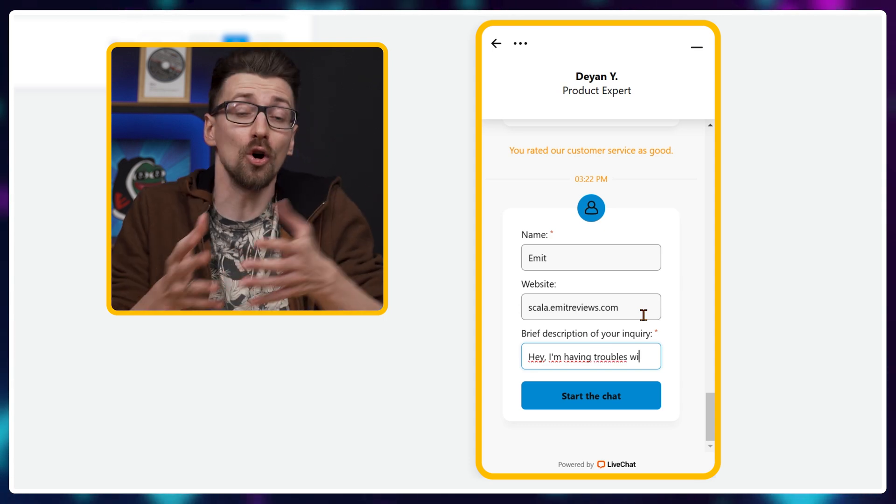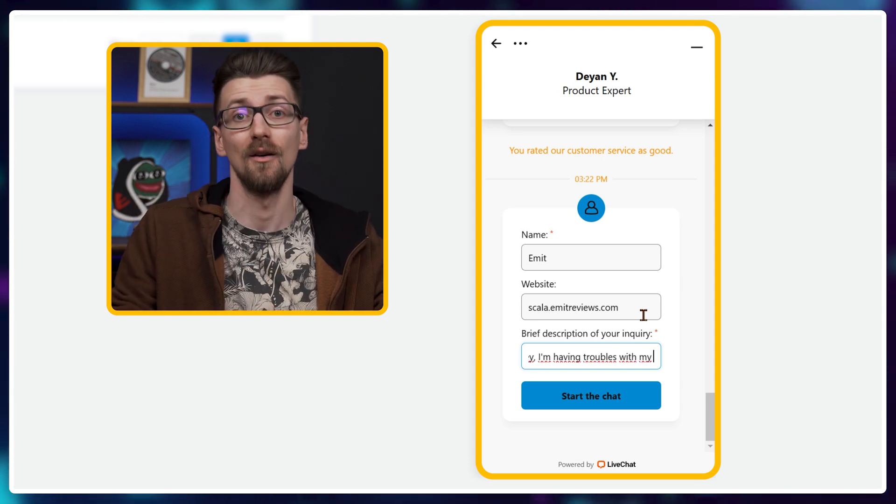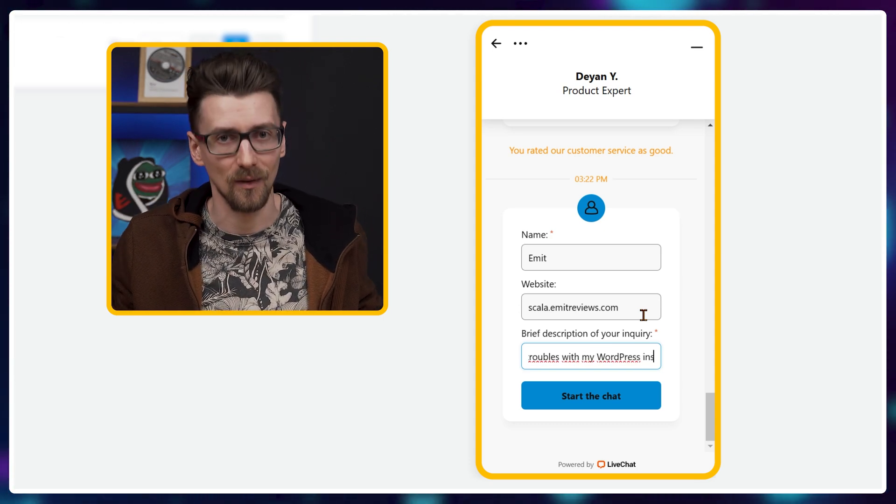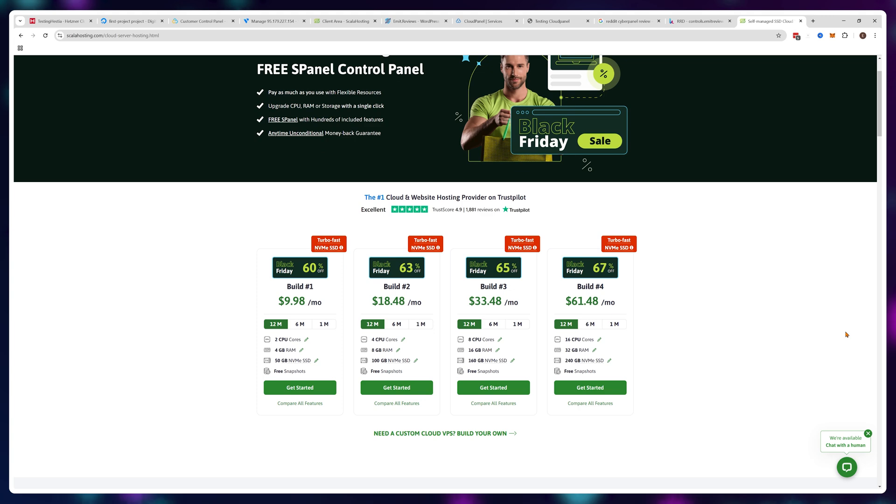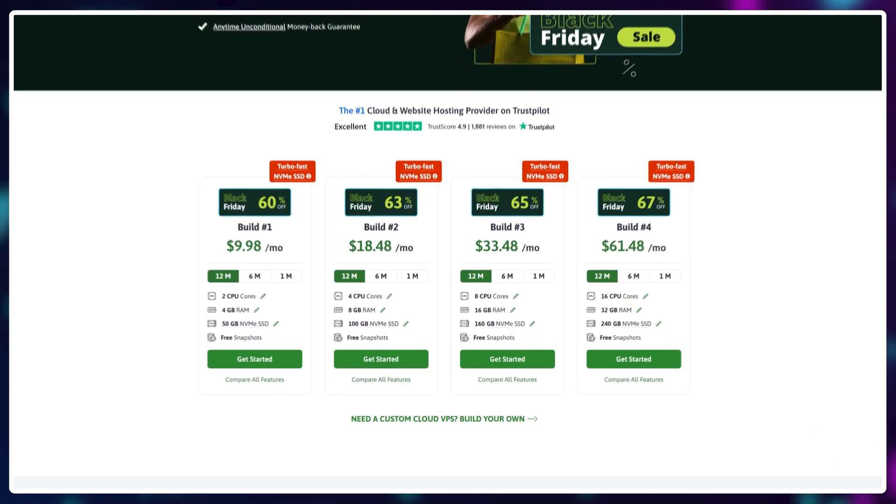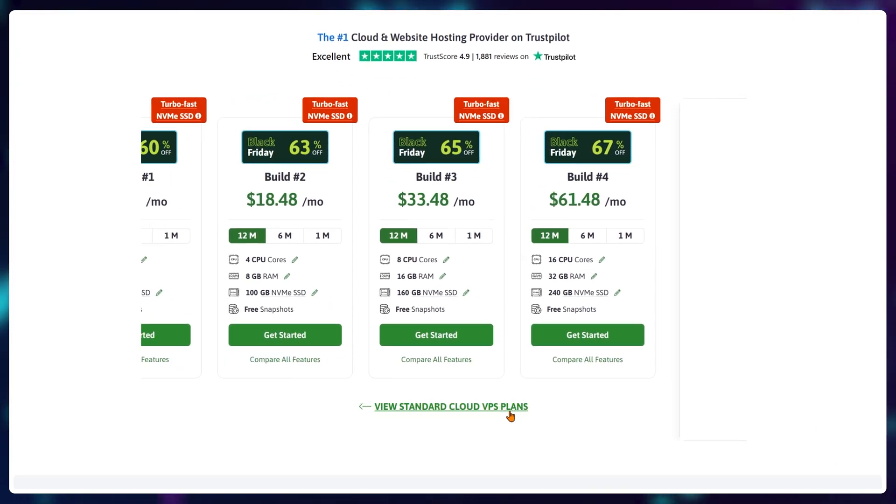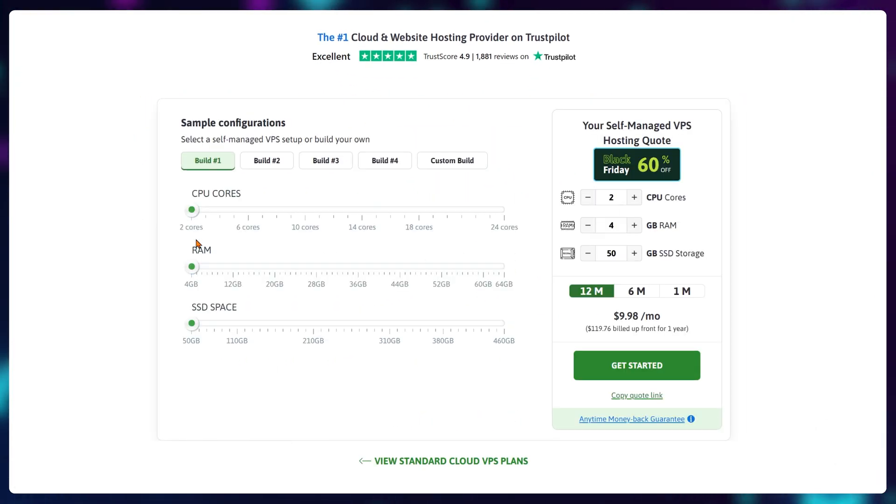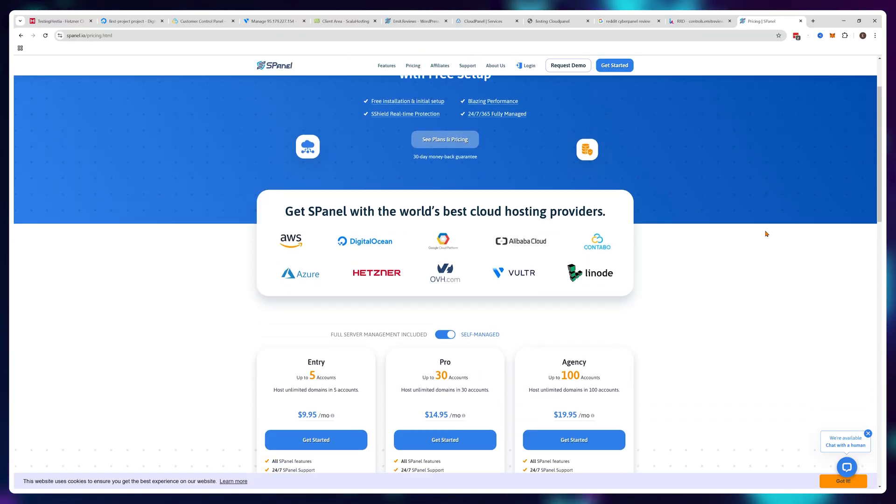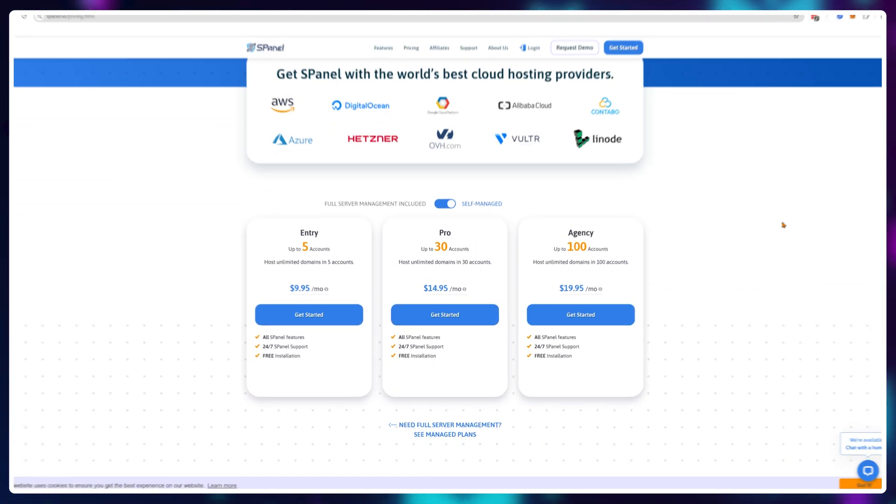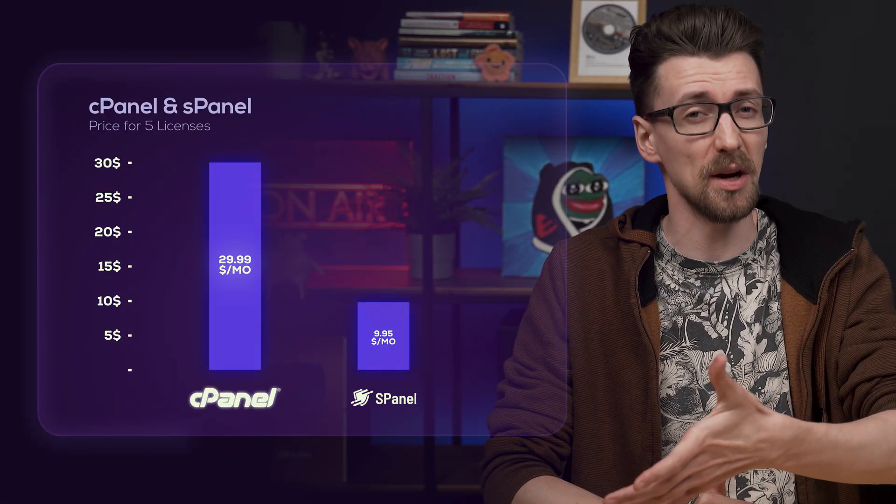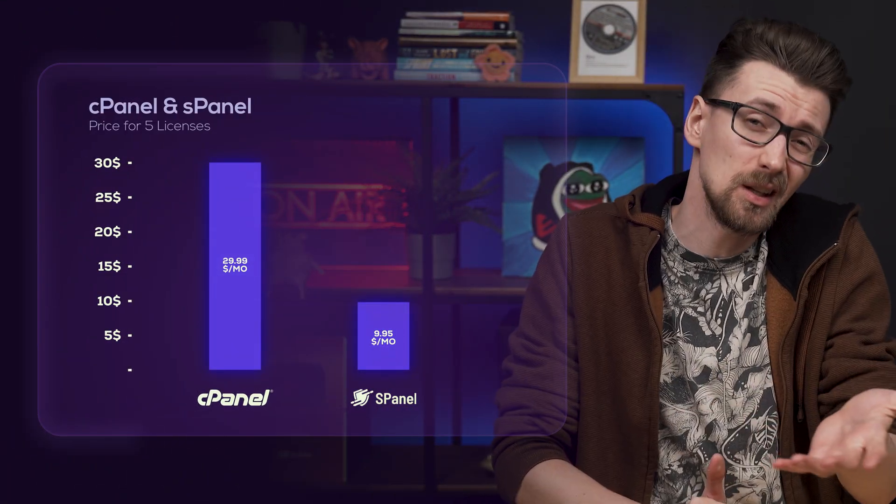So what's the catch? Well, the only problem is that to use it for free, you would need to buy a VPS from ScalaHosting and ScalaHosting only. If your VPS runs on Digital Ocean or Hetzner or anywhere else, sPanel is a paid product. But considering cPanel prices, it's still quite a decent price if you're looking for something cheap.